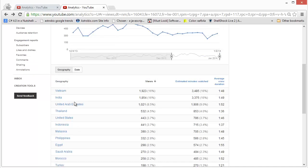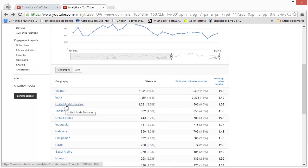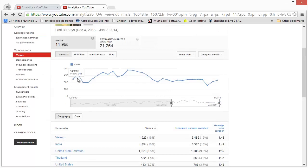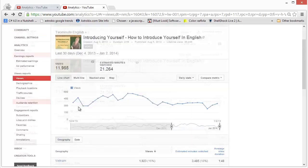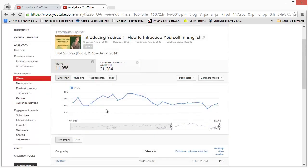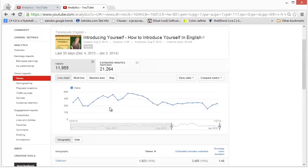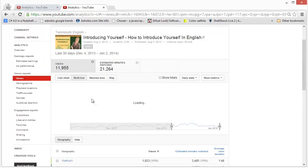So you can use this information to fine-tune your strategy and understand what you need to do to become even more popular in the markets you are good at. If I go to multi-line, I can see the country-wise performance for this video and I can see a graph which will give me a better idea of how the visitors from this country are behaving.